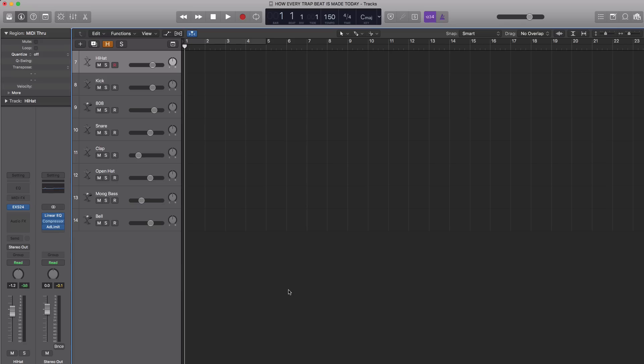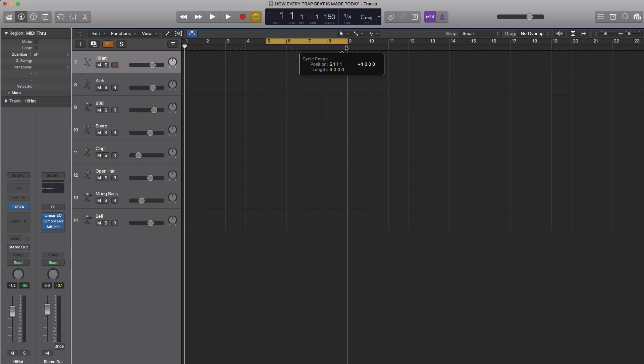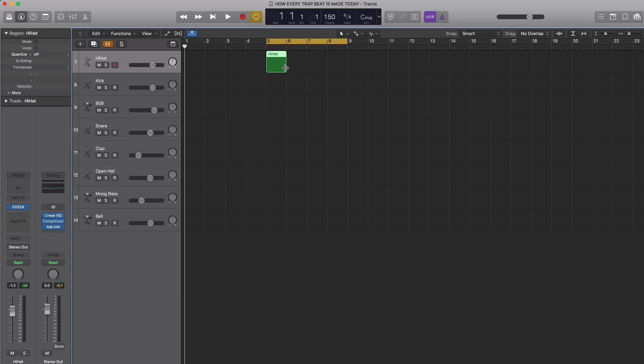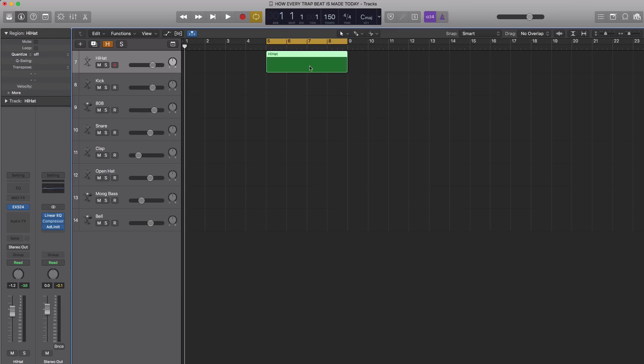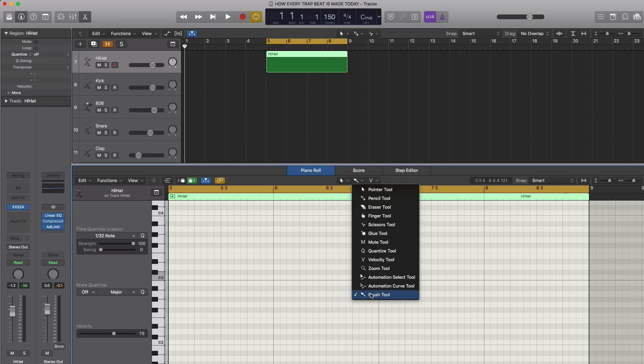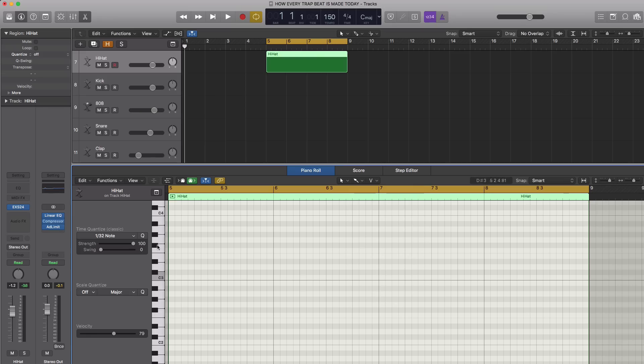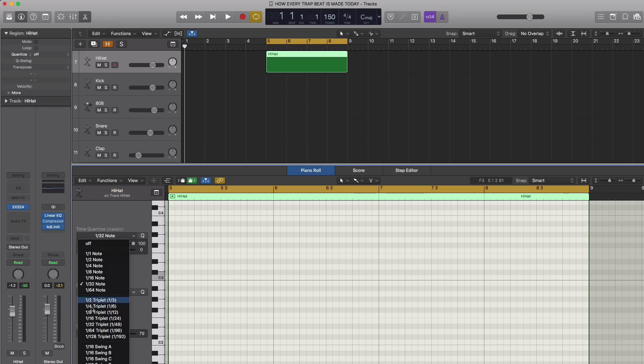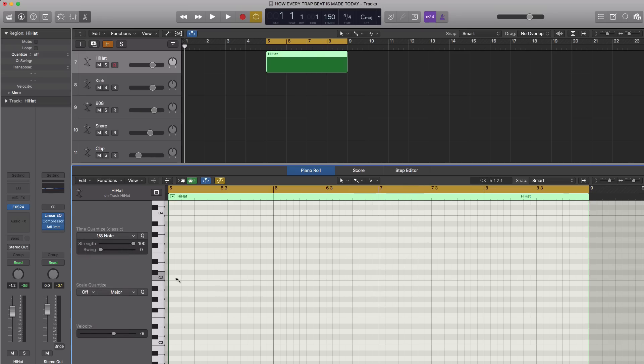First thing you want to do is set your tempo to a nice fast one, and we're going to set it to 150 beats per minute. We're going to start off with our hi-hats because the hi-hats are extremely important in trap music and give you that vibe that you're going for. Let's go ahead and create a four bar region and draw in those hi-hats. Make sure my brush tool is selected. I'm going to start with eighth notes and paint those in.